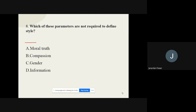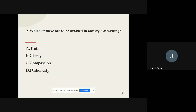Question number eight: Which of these parameters are not required to define style? Out of the given parameters, which one is not required? The options are moral truth, compassion, gender, and information. The correct option is gender.